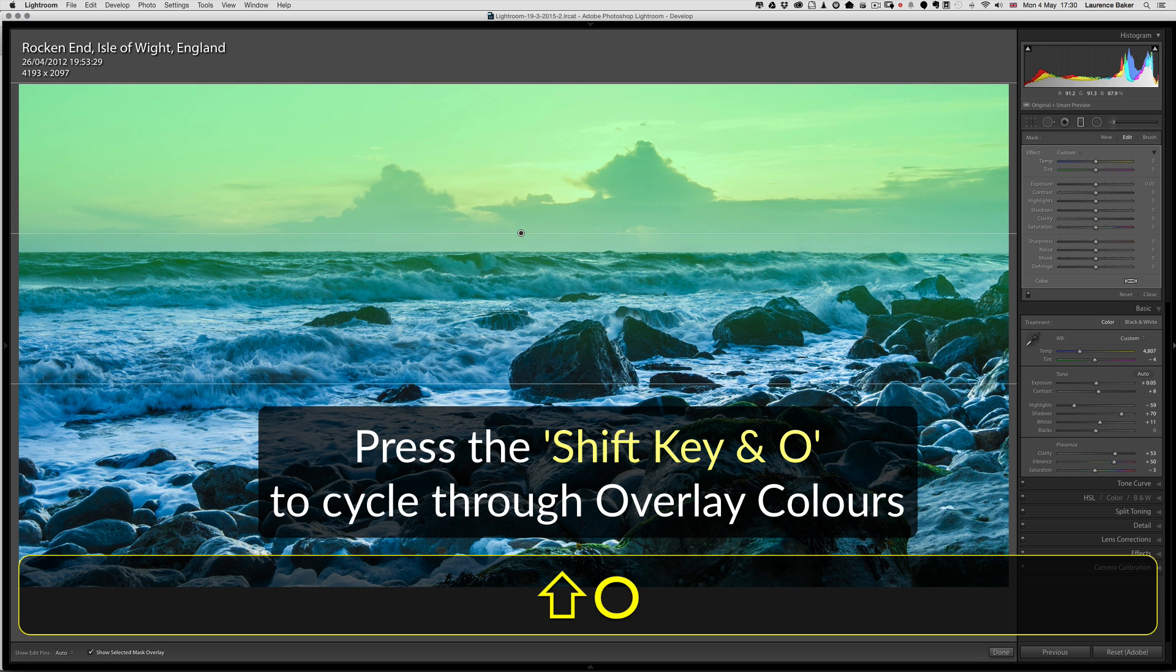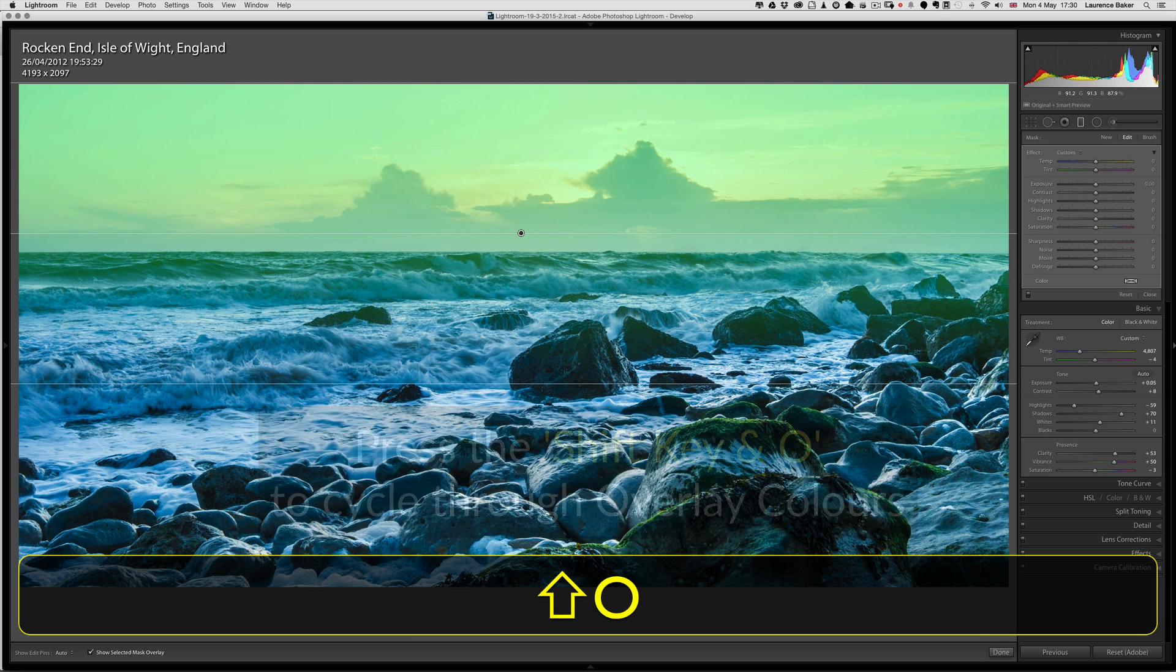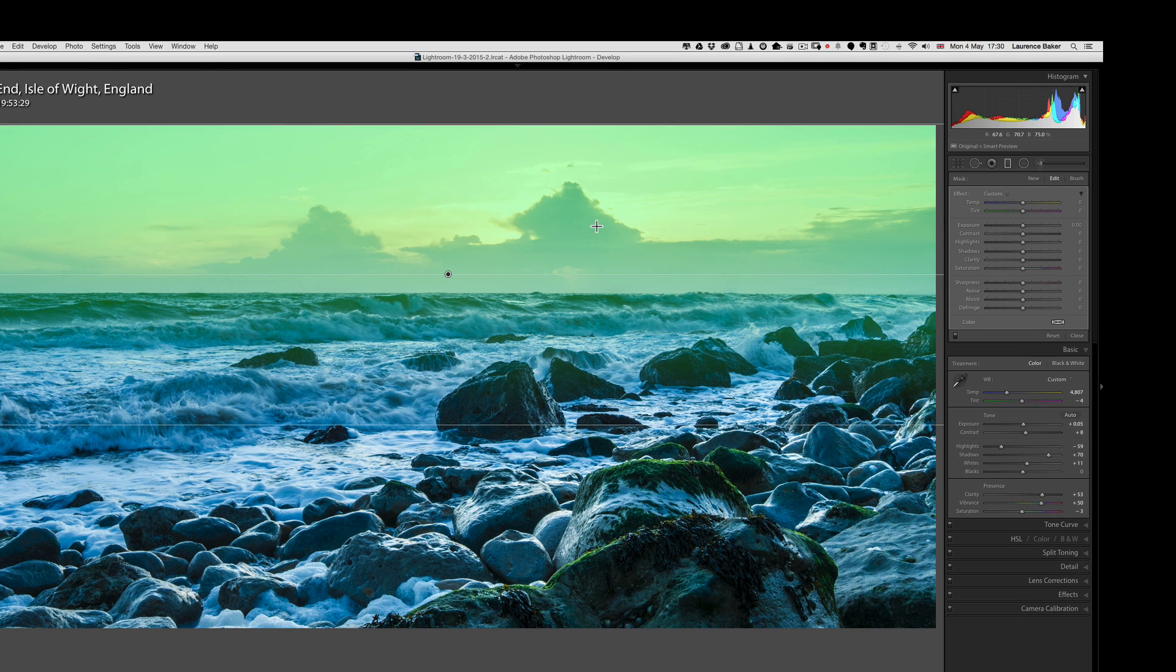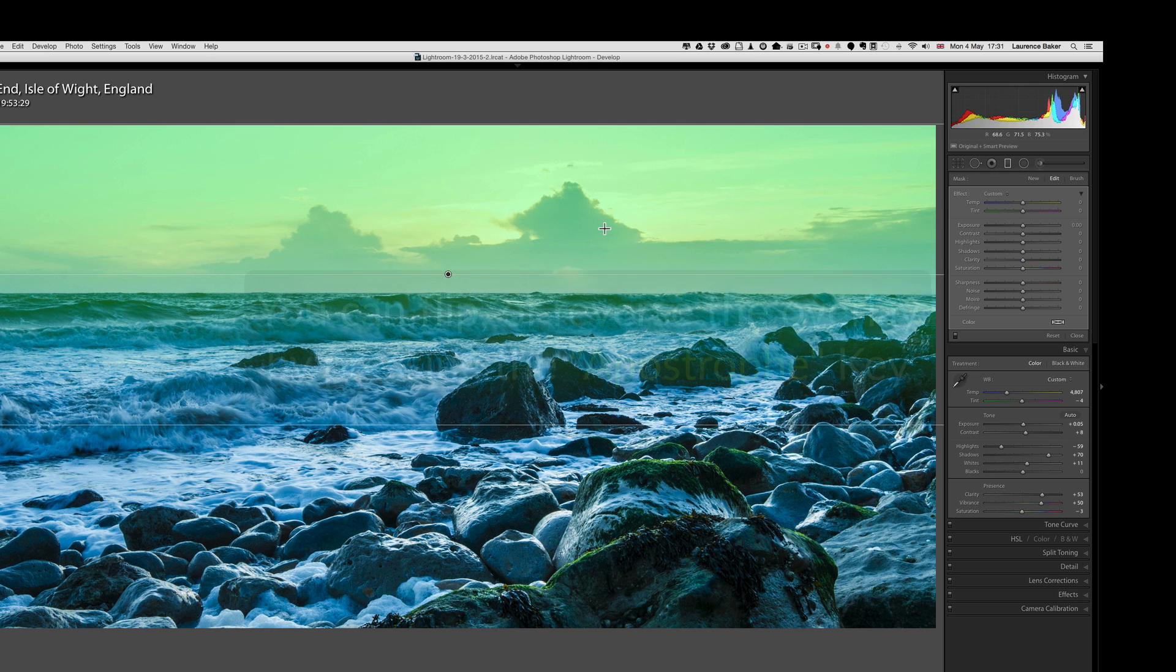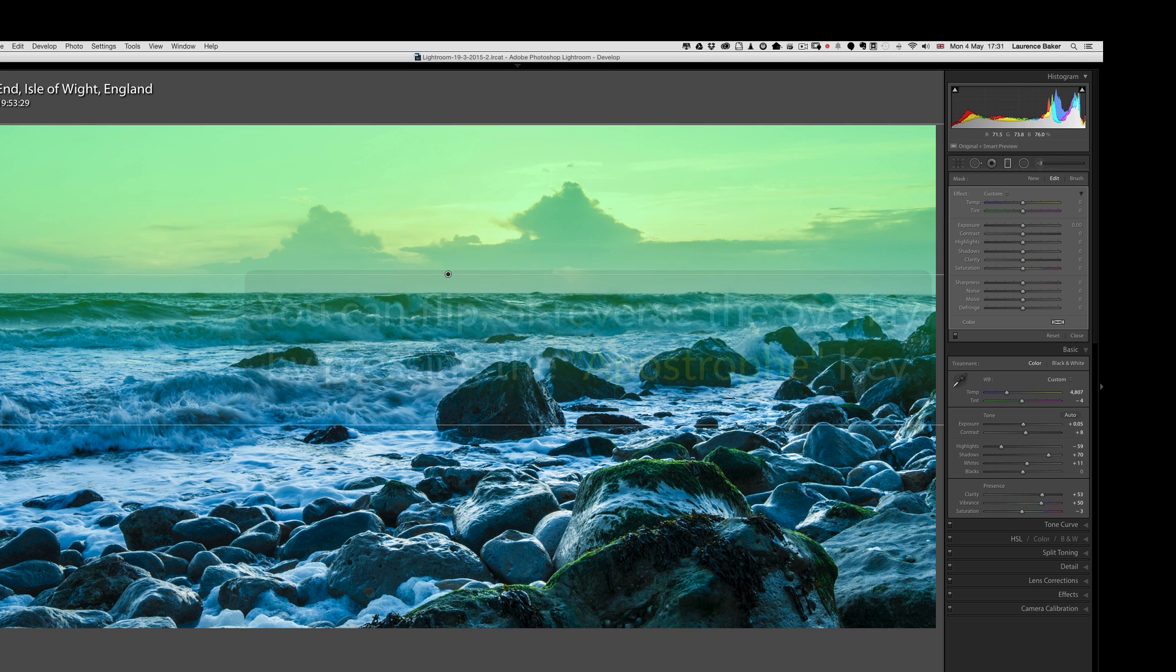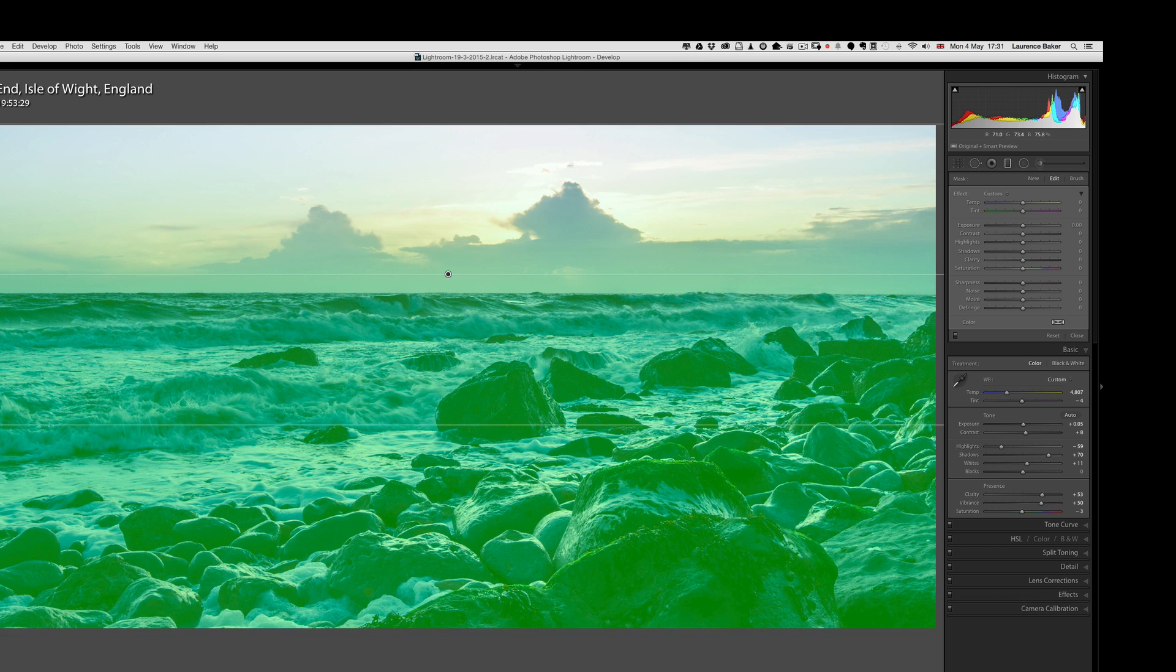I can hide the overlay by pressing O again, or I can cycle through them by pressing Shift and O: red, green, white, black, back to red, back to green. So you have some options there. Just try remembering O for overlay. And by the way, you could also flip the overlay by pressing the apostrophe key. This is not shown in the menu. It's a keyboard shortcut only, and I'll show you now—just pressing that key will flip it over.